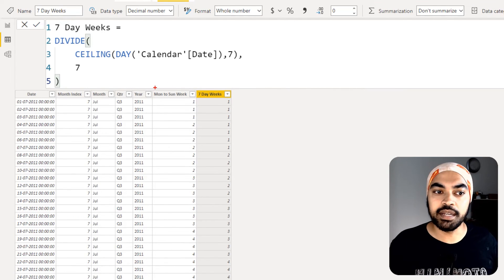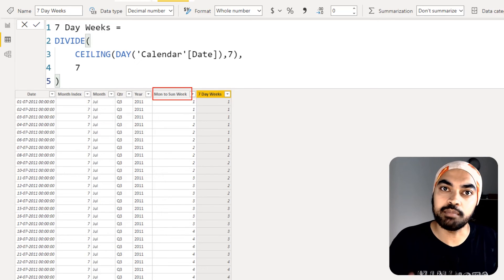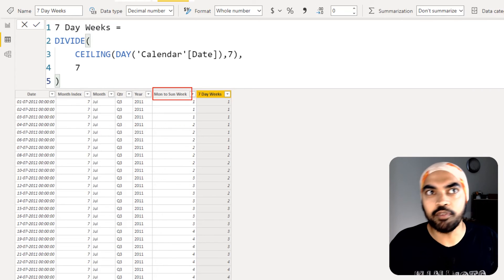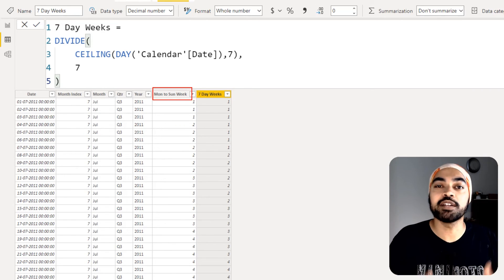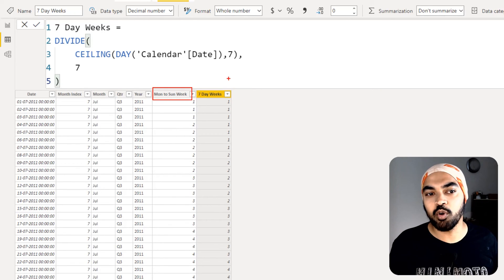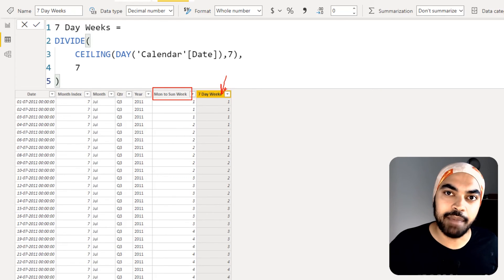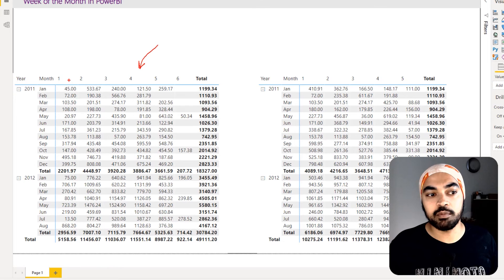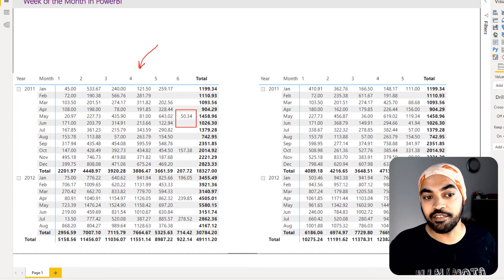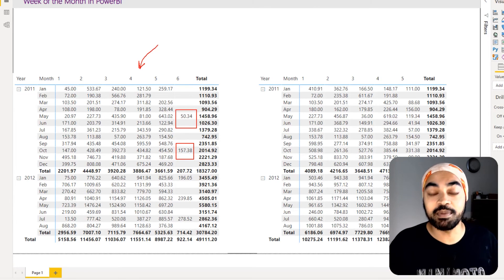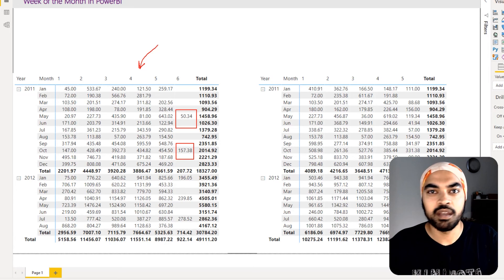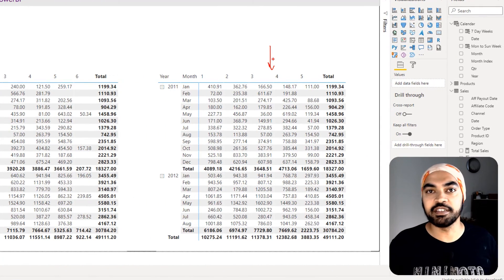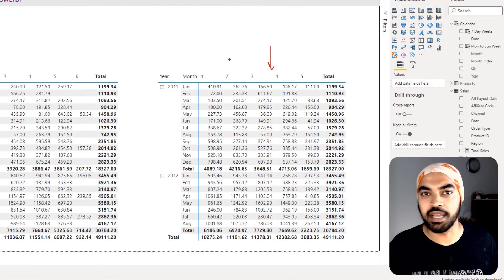The difference between the Monday-to-Sunday method and the seven-day method: with Monday-to-Sunday, the week always starts on Monday, so a Monday falling near the end of a month can create a sixth week. With the seven-day approach, you'll always have a maximum of five weeks in a month. In the output, you can see the prior method could occasionally show six weeks, while this method always distributes sales across exactly five weeks.